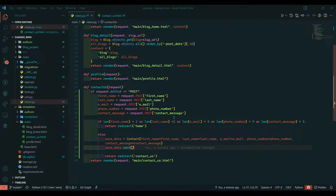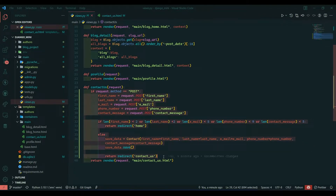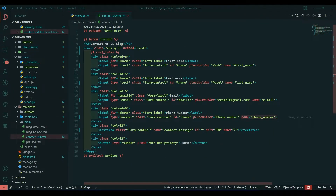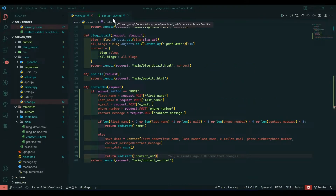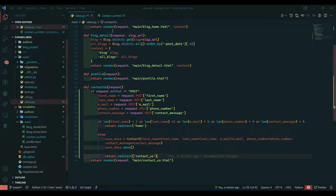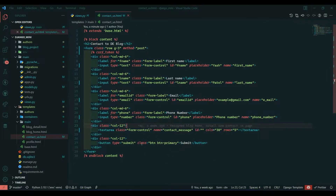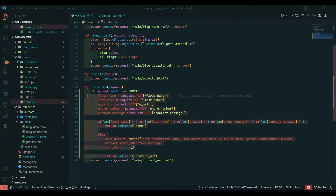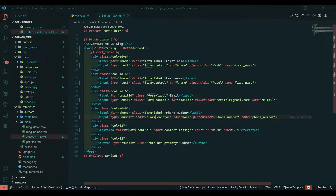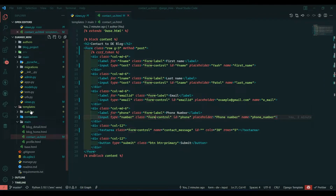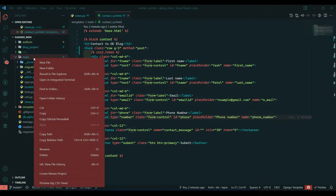Hello everyone, I am Yash Patel and welcome back to my channel Django World. In yesterday's video we saw how we can fetch data from our contact form using the name attribute, and in today's video I am going to introduce another concept which is known as forms in Django. This form basically works like HTML forms, but we are going to write that form in Python and render it in HTML. To do that, first we will create forms.py in our app folder.